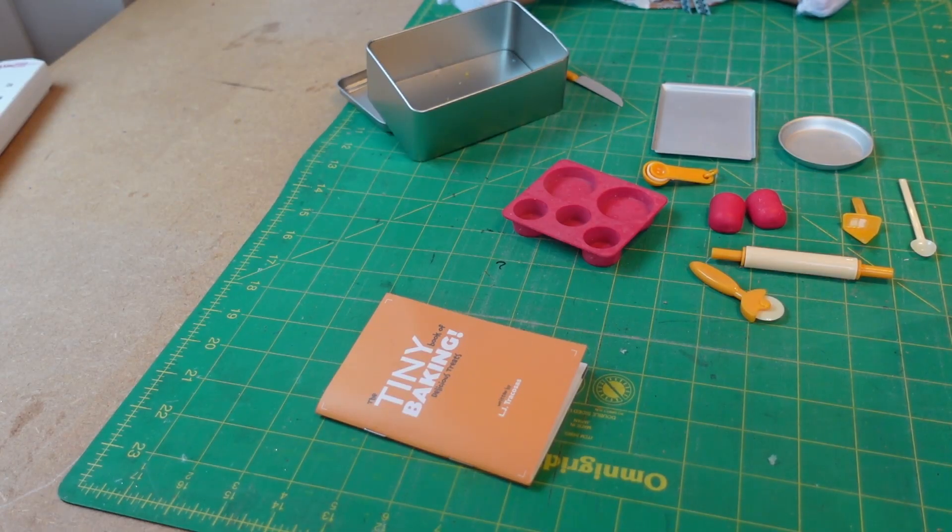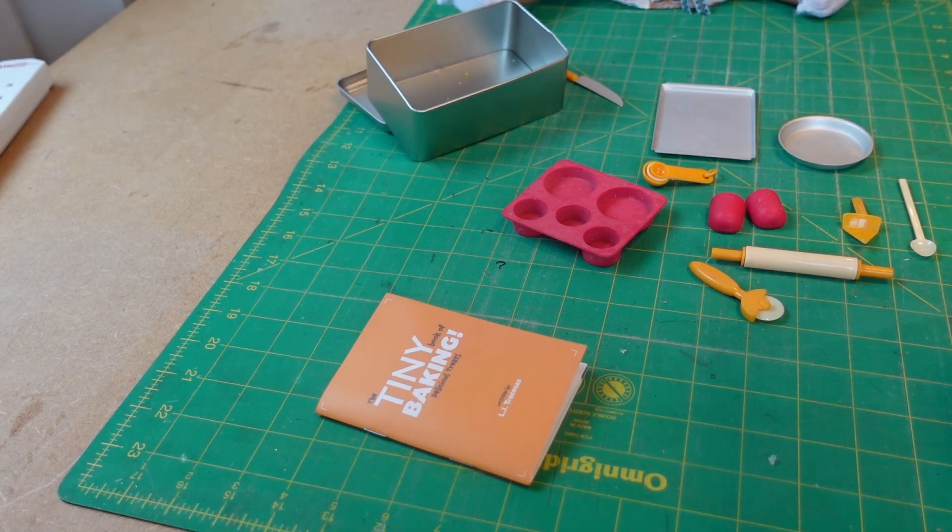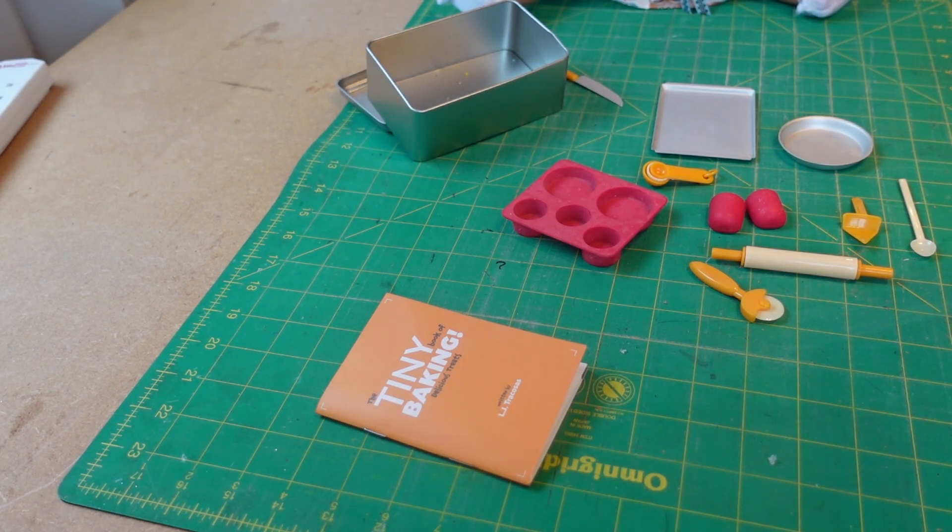So we bought this little set at Smith's toys. It's really cute. My children have loved playing with it.